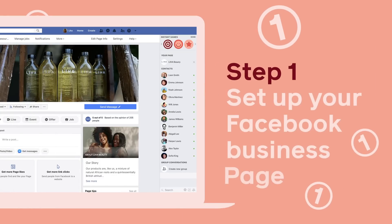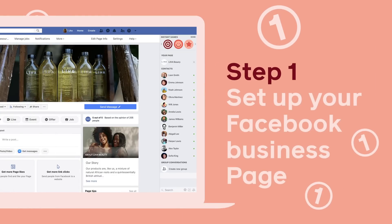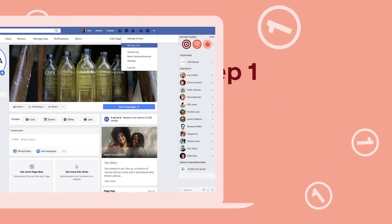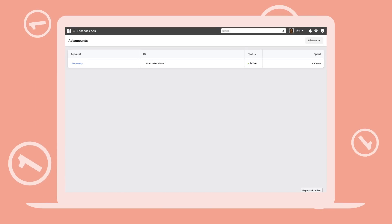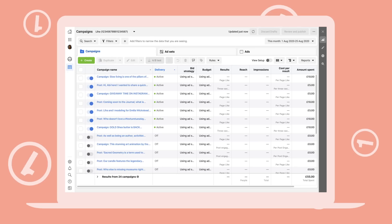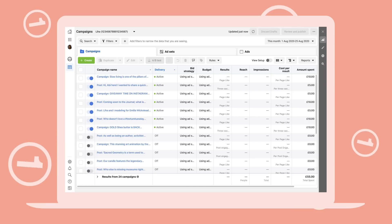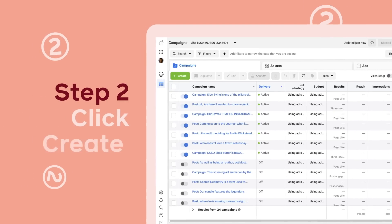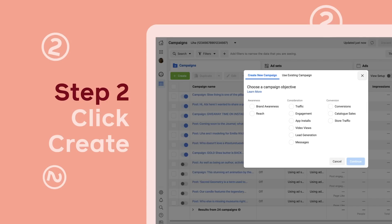In order to use Ads Manager, first you need to set up a Facebook business account and page. Now your account and page are set up, let's take a look at Ads Manager. Here are some of my ads. To start, click the green create ads button. Facebook will guide you through the flow so you won't get lost.